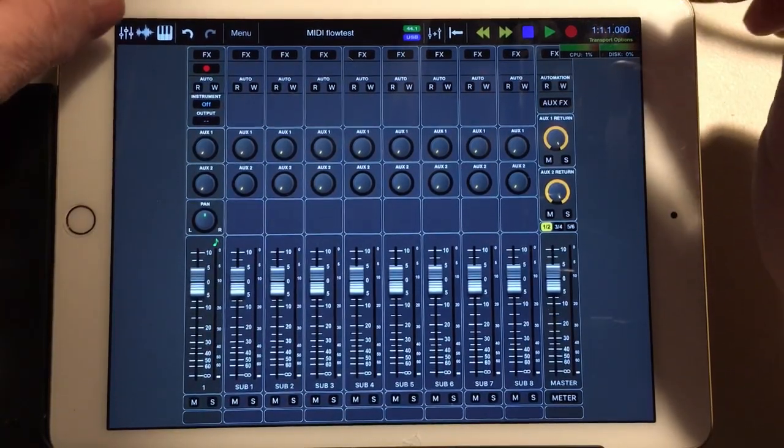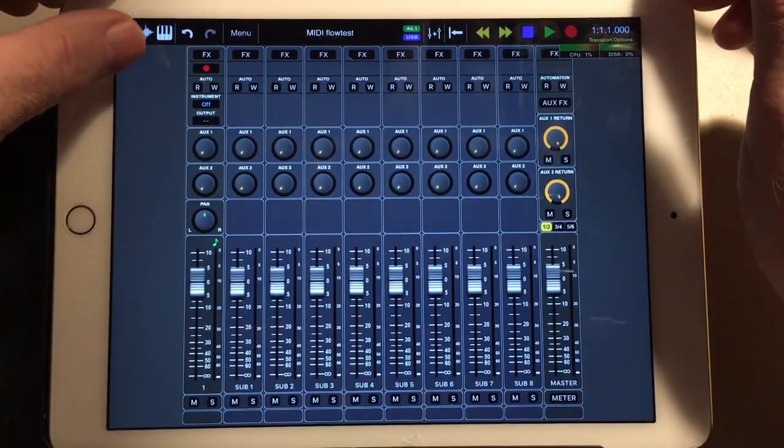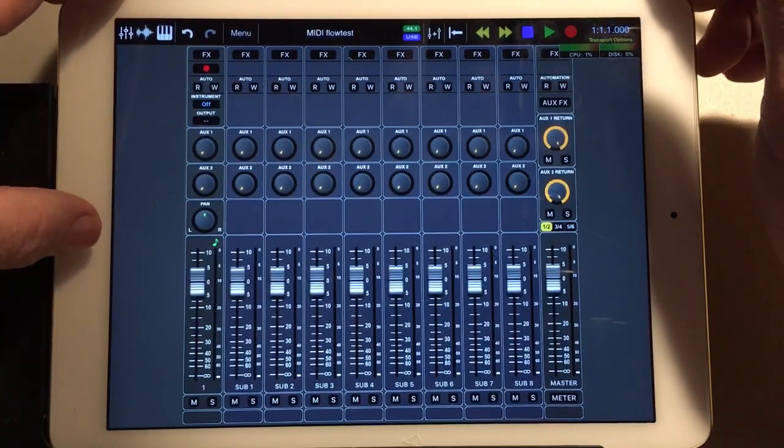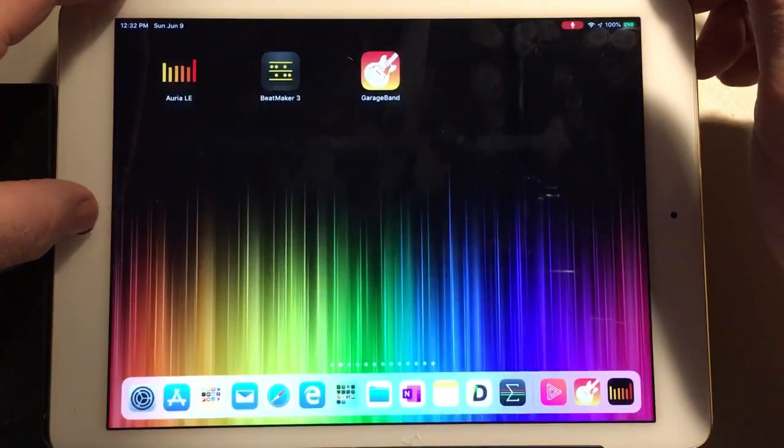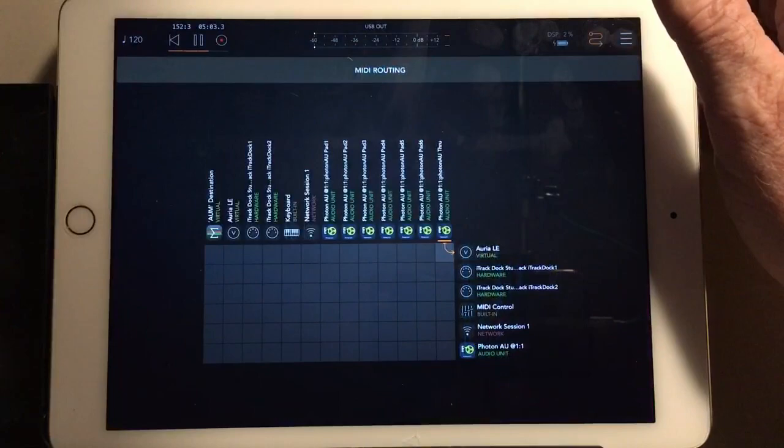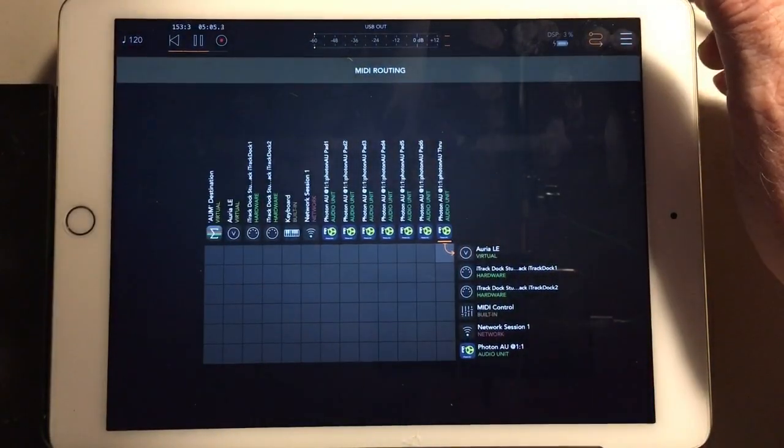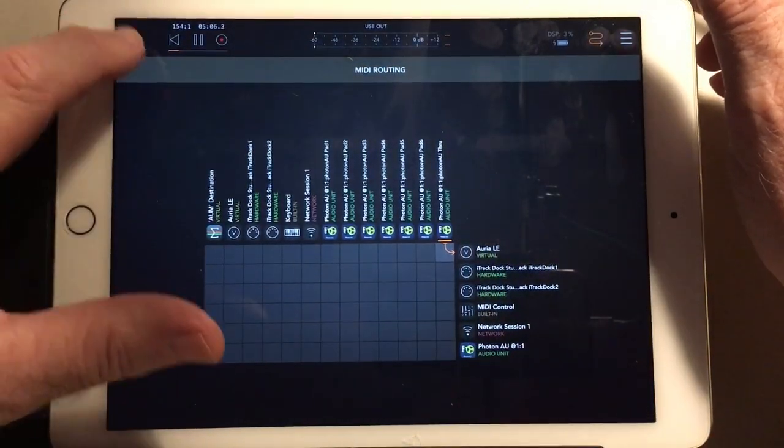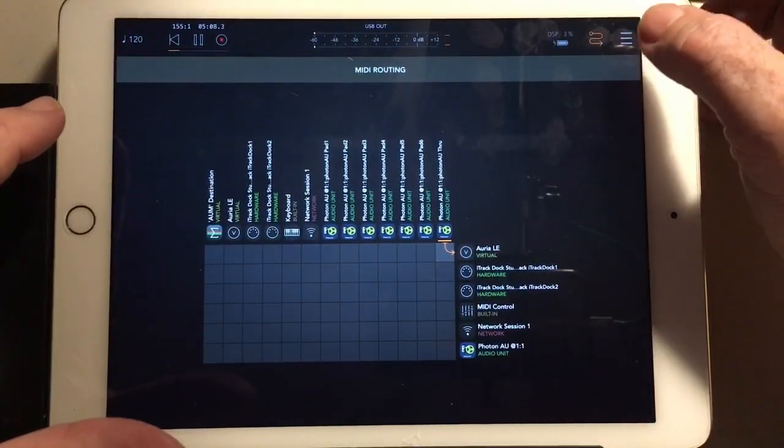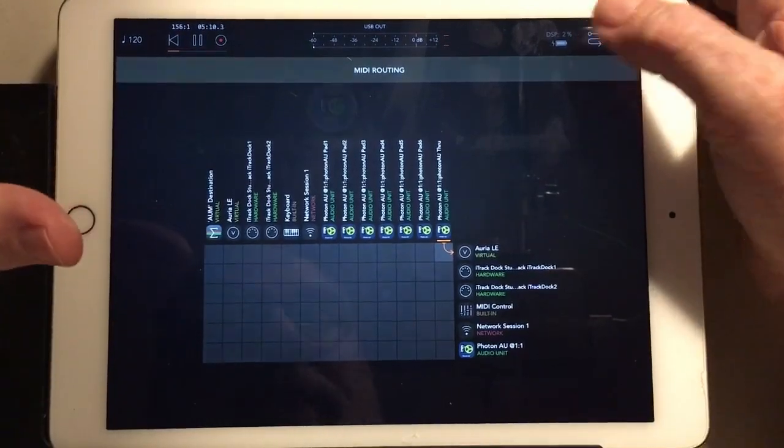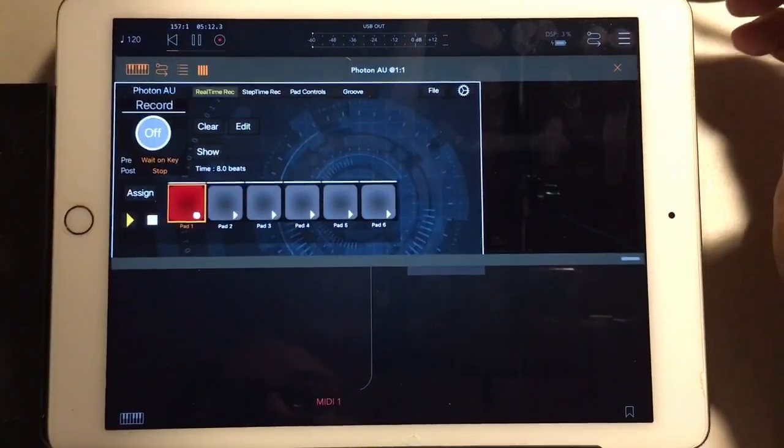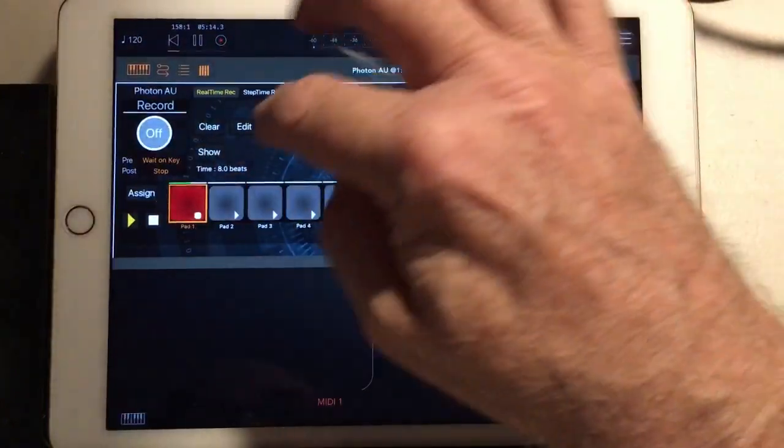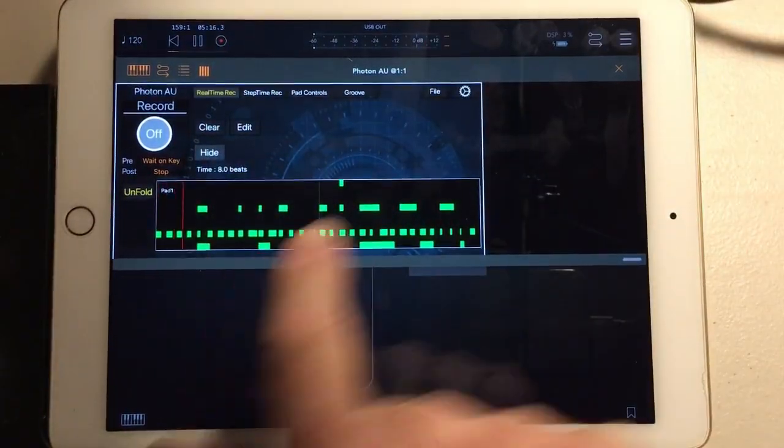I'm trying to find the MIDI flow through ARIA and I thought I'd start with a simple test to use AUM as a source. I'm going to use Photon which is playing a little sequence here.